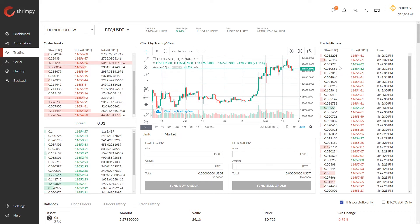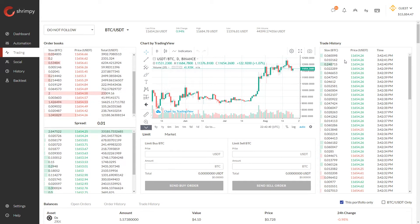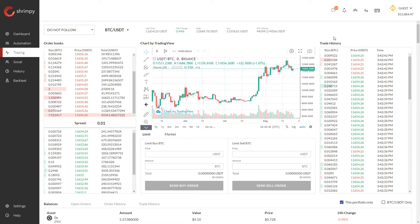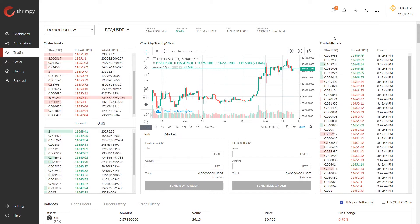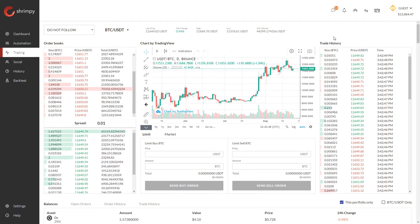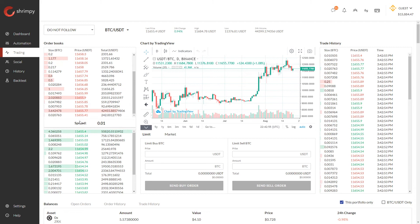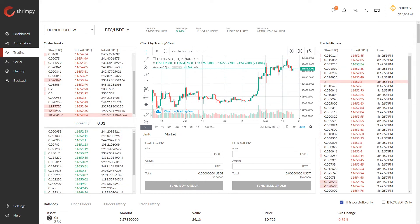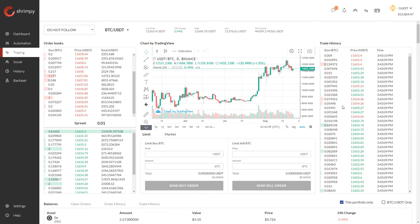One question people typically have is: are these makers or takers in the transaction? The answer is these are takers. The difference between a maker and a taker is that a maker is a person who places an order on the order book, while a taker is somebody who takes an order off the order book by crossing the bid-ask spread.